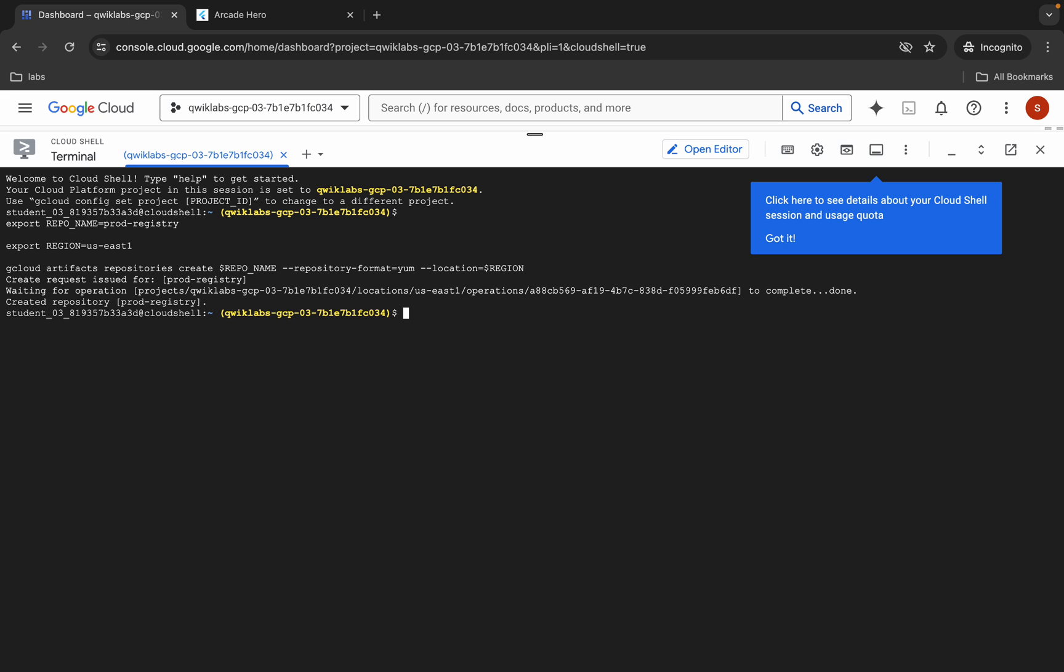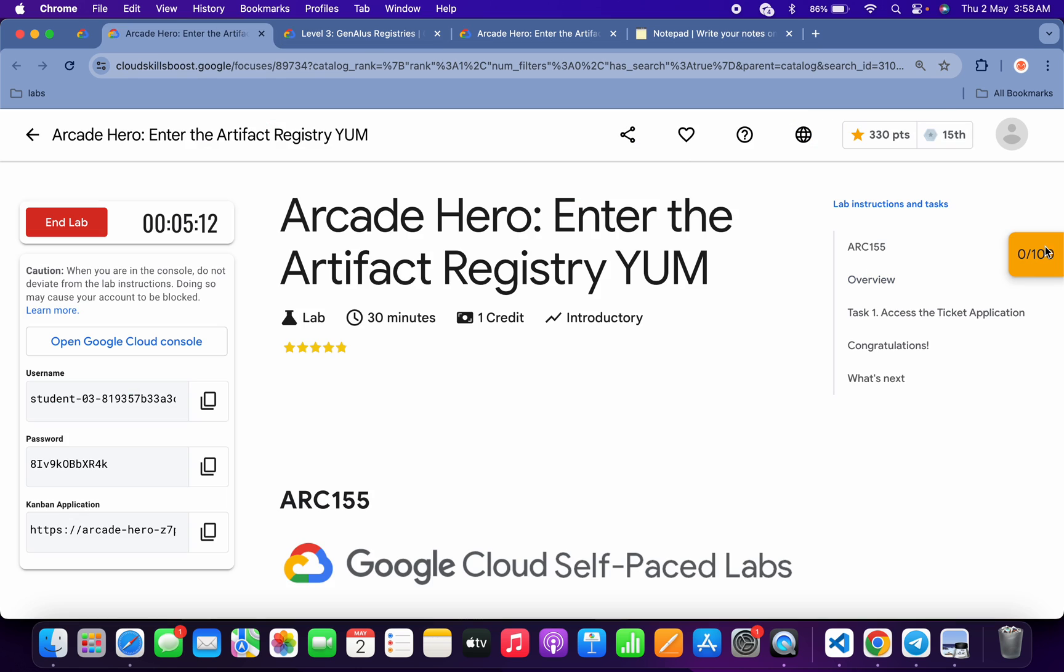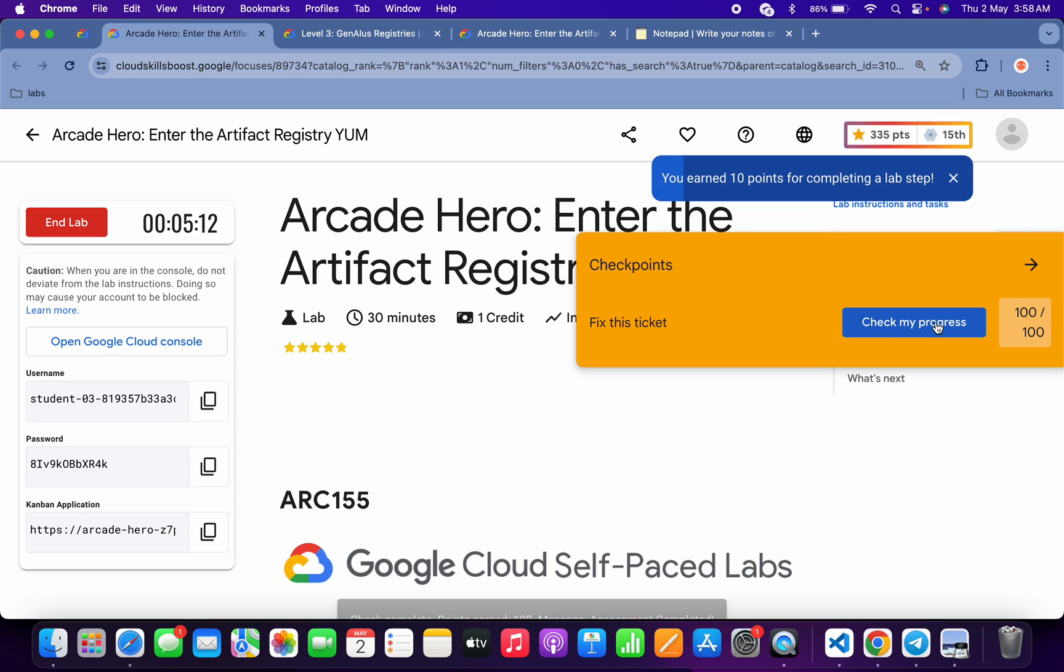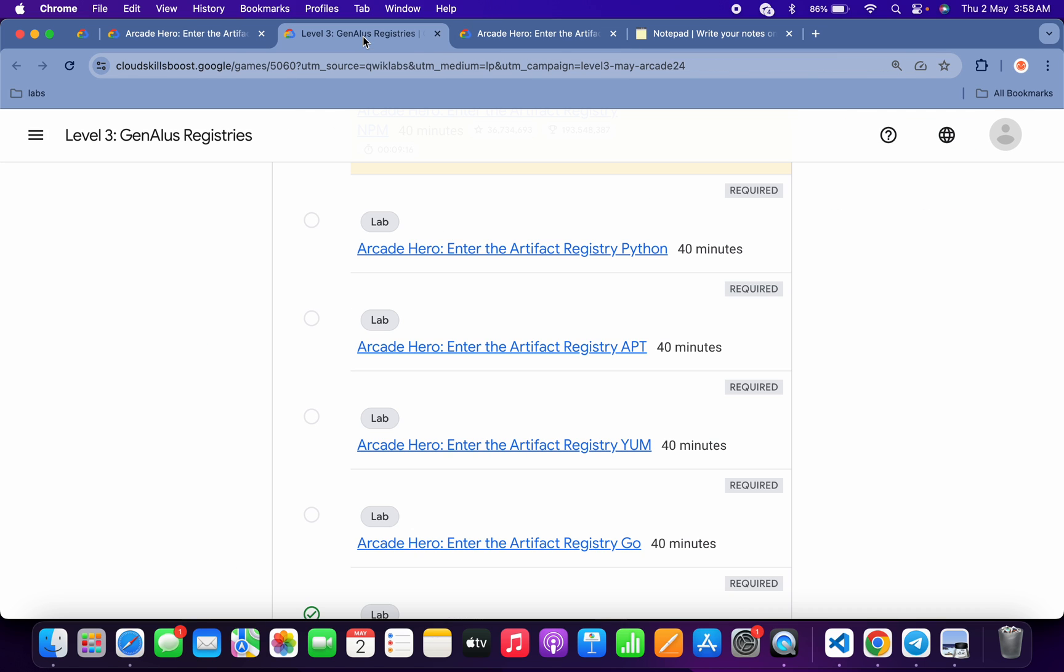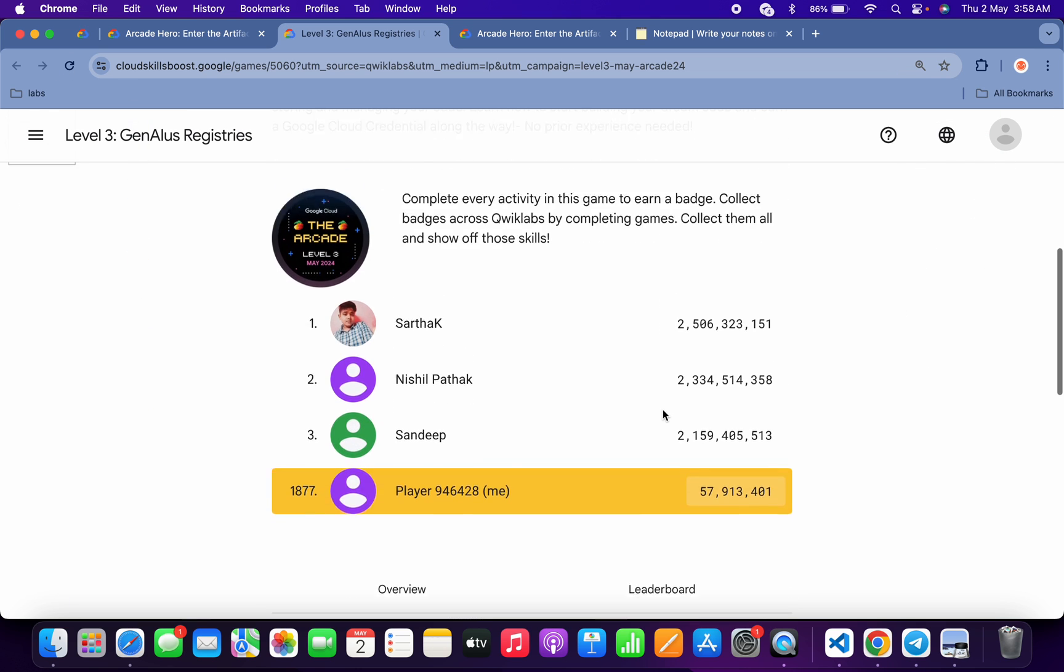In the description box of this video I will share one lab link also. Once you click on this link you will be able to get the 'check my progress' over here. Click on 'check my progress' and you will get a green tick and full score over here without any issue. Once you get a full score, come back over here and refresh the page like this.